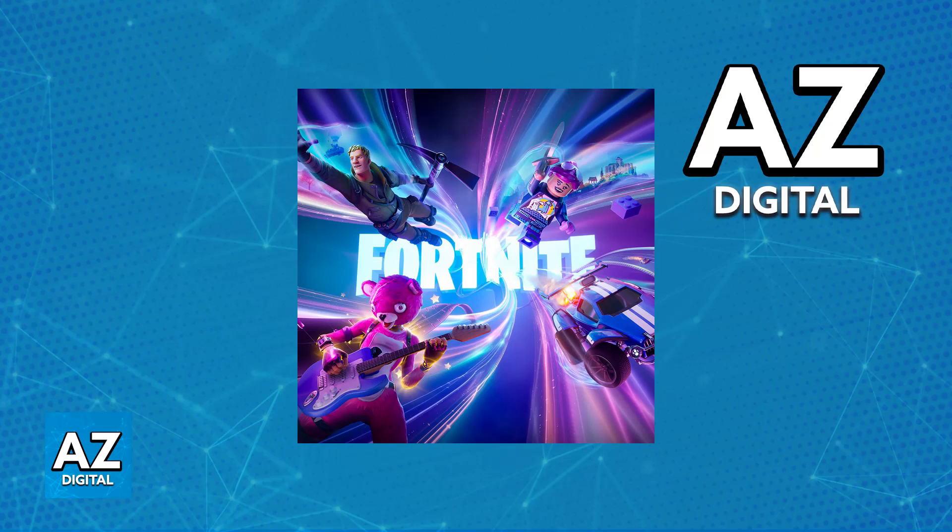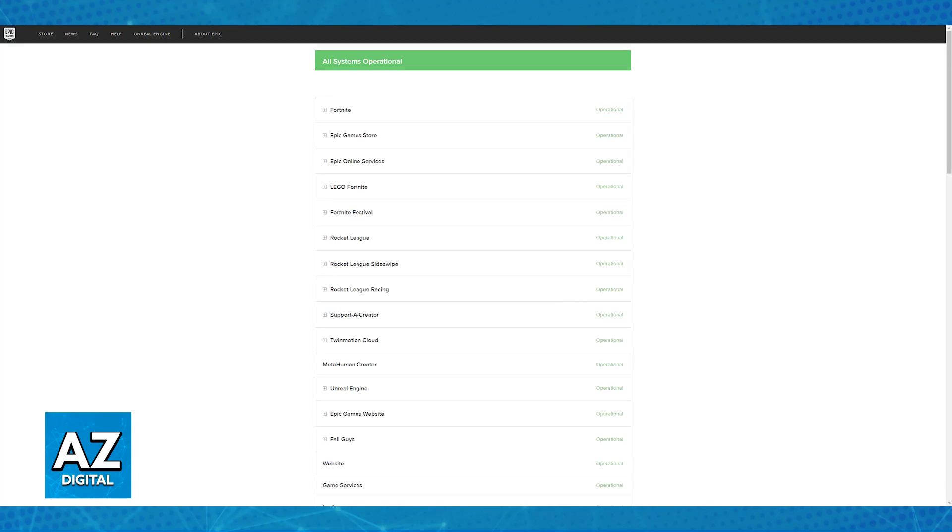The first thing that I would recommend before you even start all of this is that you visit the Epic Games support page and check to see if the Fortnite servers are down.